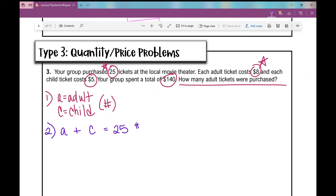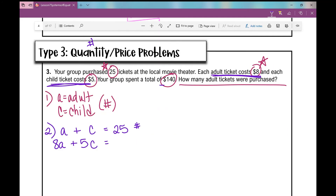Setting up the system of equations: the group purchased 25 tickets, so A plus C equals 25 — that's the quantity equation. For the price equation: each adult ticket costs $8, each child ticket costs $5, and they spent $140. So 8A plus 5C equals 140. Now we've got one equation dealing with quantity and one dealing with price.